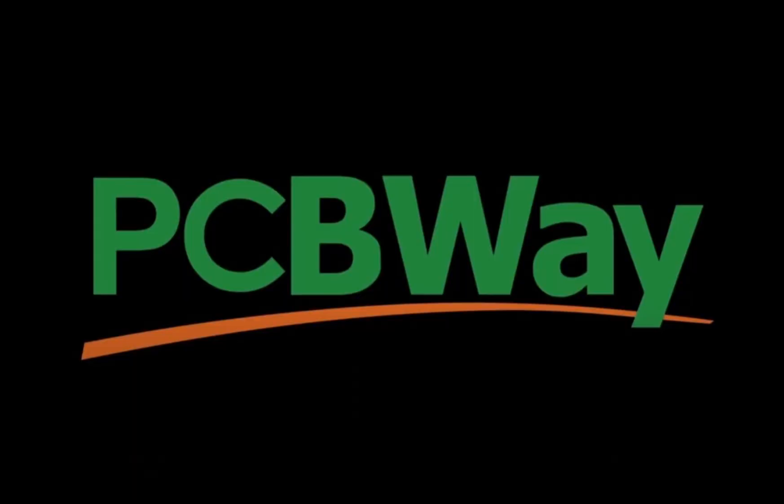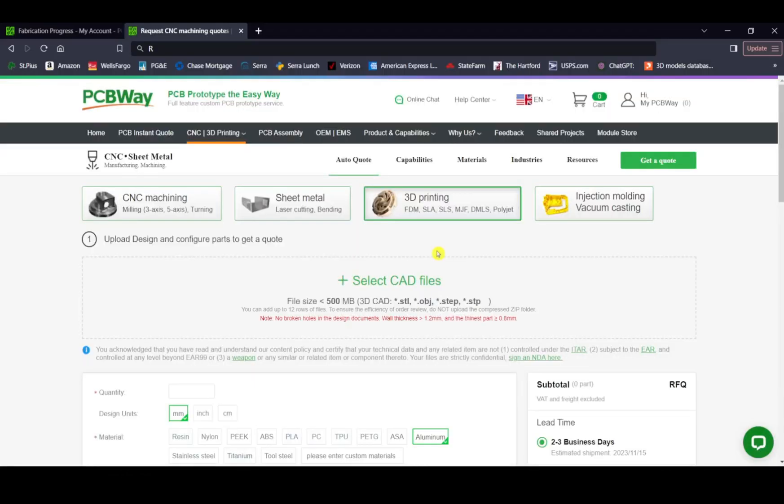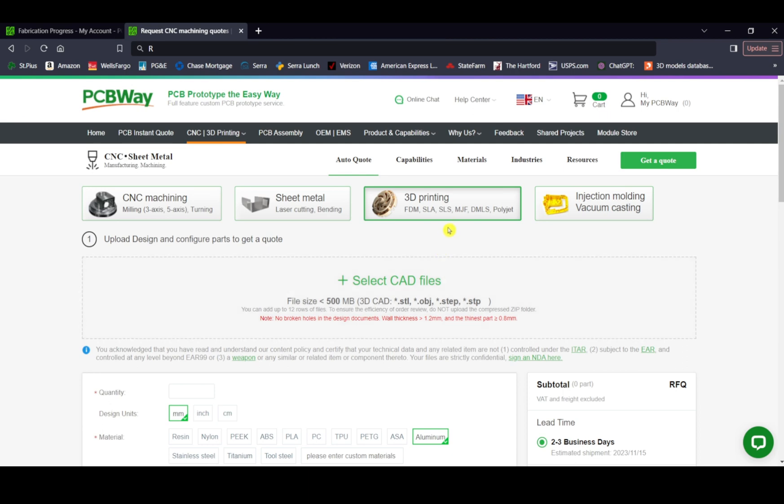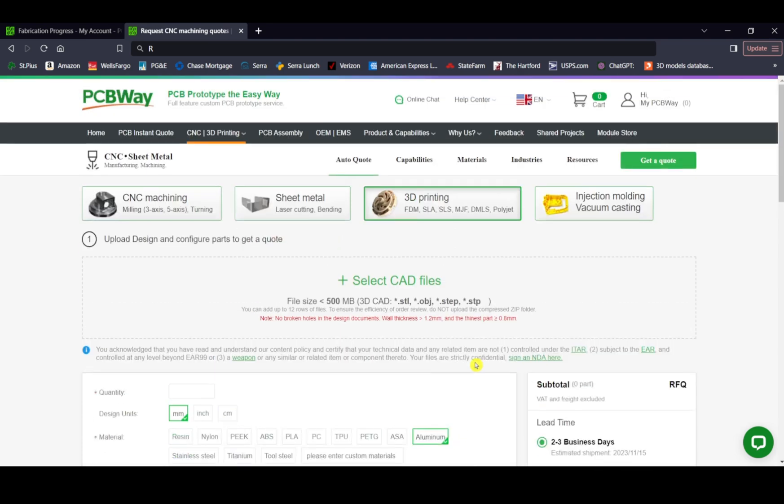I'd like to thank the great folks over at PCBWay for sponsoring this video. Got a brilliant idea and want to bring it to life? Introducing PCBWay's cutting-edge 3D printing service. Just upload your CAD files, choose your measurement types, choose the type of material which ranges from regular known plastics to resin to several types of metals. Need it fast? Experience rapid turnaround time with PCBWay's efficient 3D printing service.